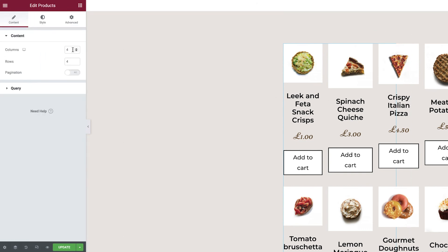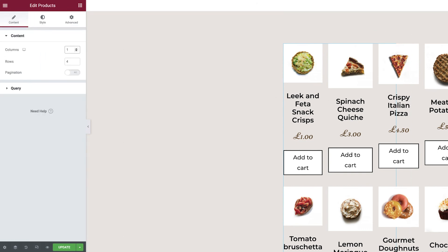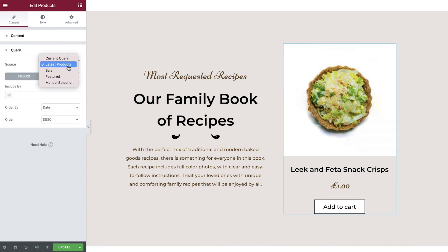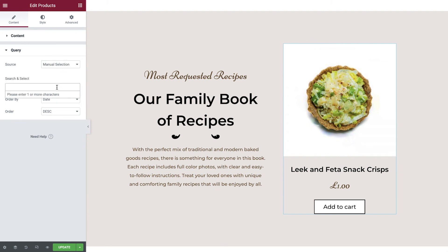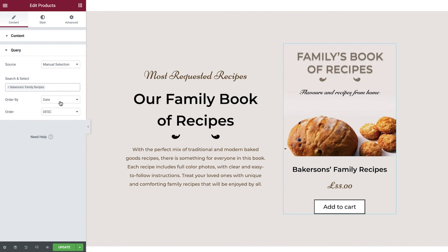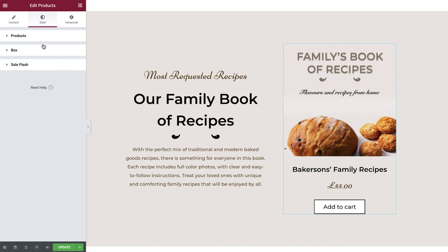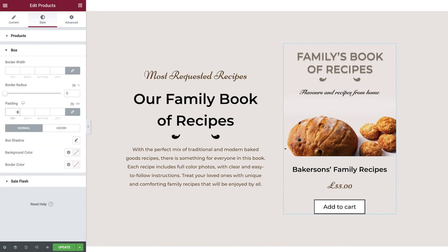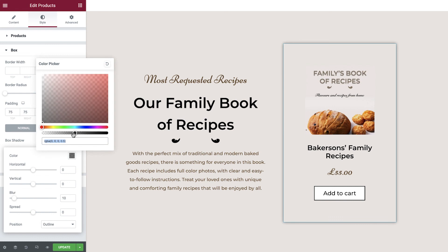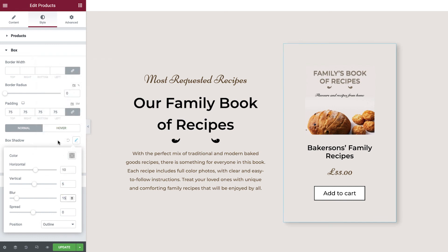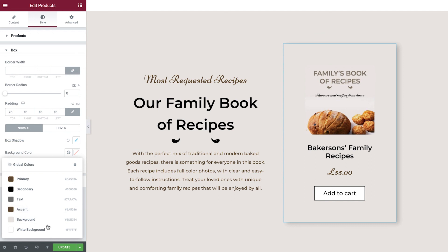Now adjust the columns and rows to one as we would only like to display one product on this page. Let's now switch to the query tab, choose manual selection under source, and then search for our recipe ebook. Things are really starting to take shape. Let's now make some additional style adjustments. Switch to the style tab and add 75 pixels of padding to all sides in the box area. Apply a box shadow and then set the background to white. Let's now update our page and test it out.